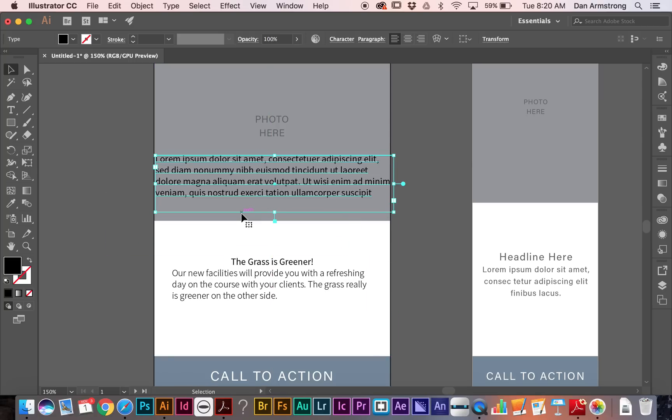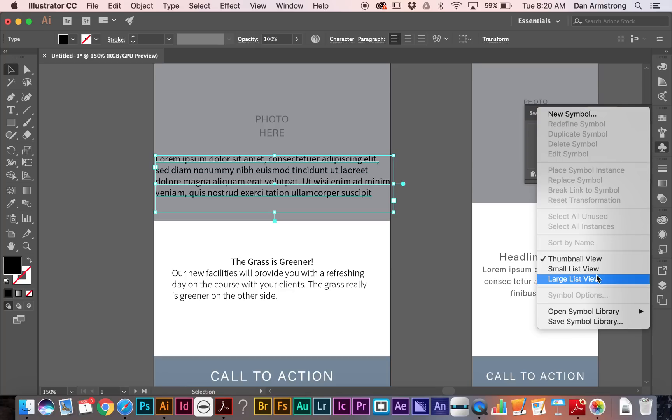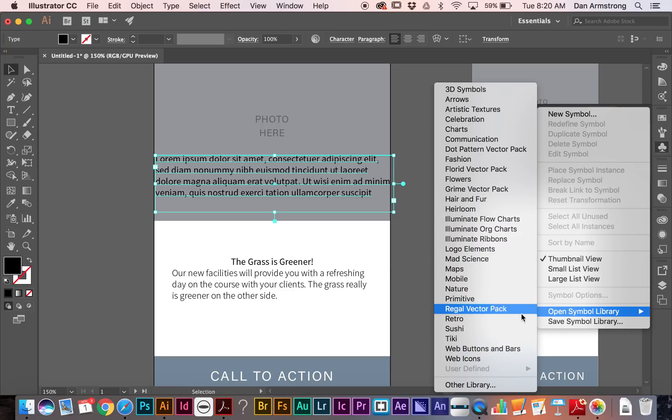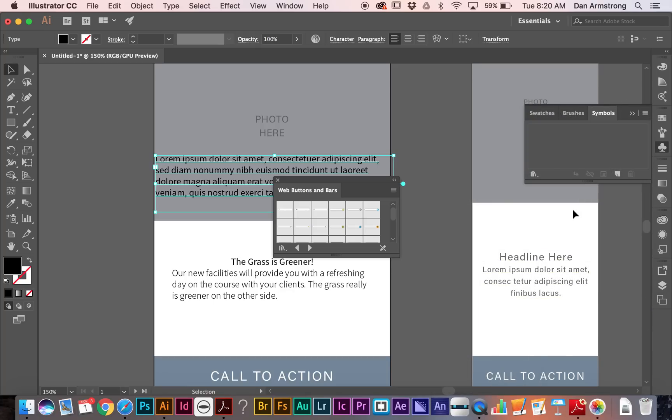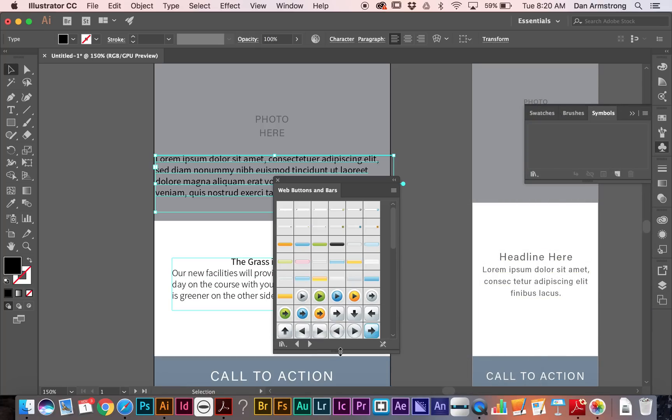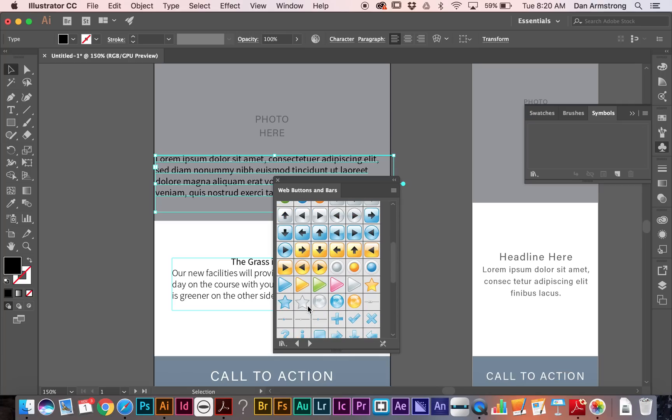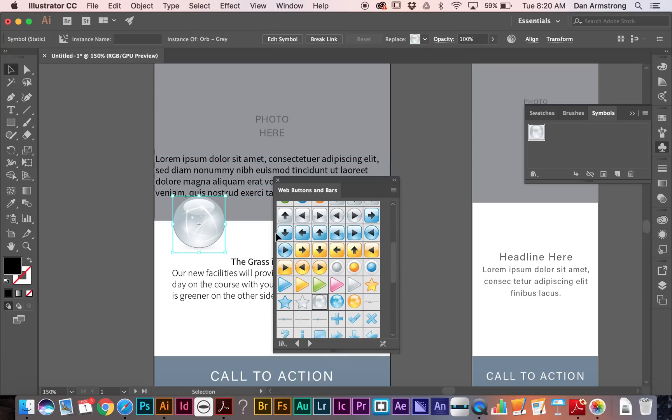Now, there's another cool feature I want to bring out at this point. I'm going to go just grab a symbol, and I'm going to go grab a web button, and I just want something that's circular that we can work with. This will work, and we'll drop the symbol on the page.